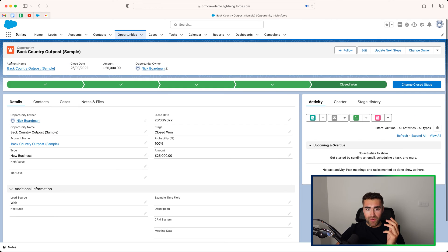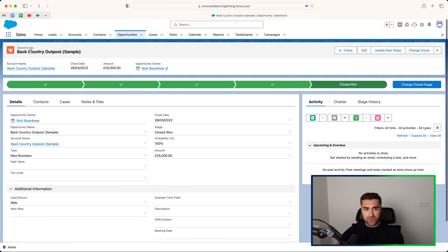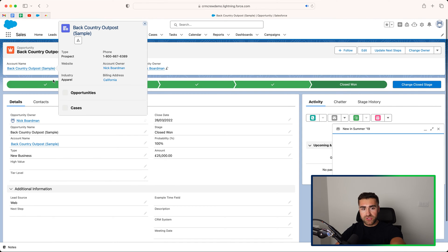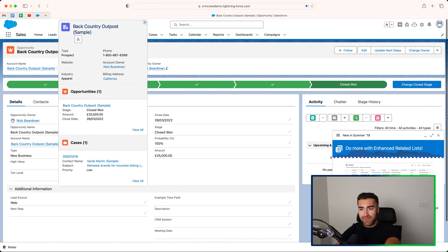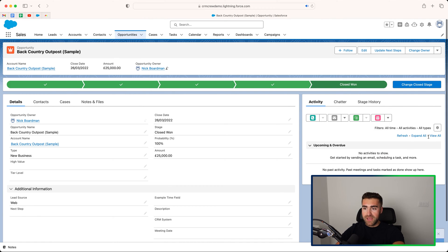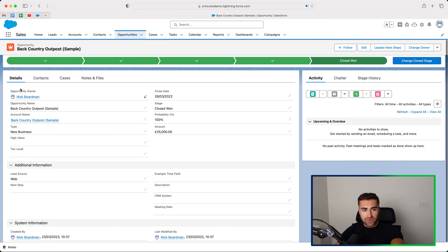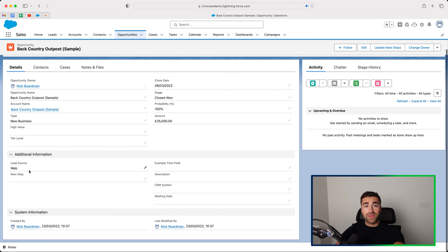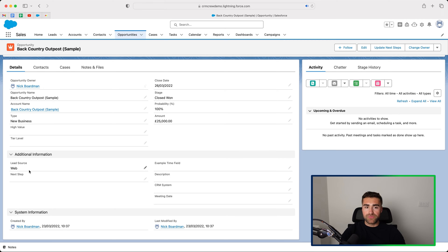This is the way the whole page looks. So we've got basic information at the top here. We then have the pipeline and then we have the additional information. We've got details, contacts, cases, notes, and files, et cetera. And then the layout of the actual fields themselves.